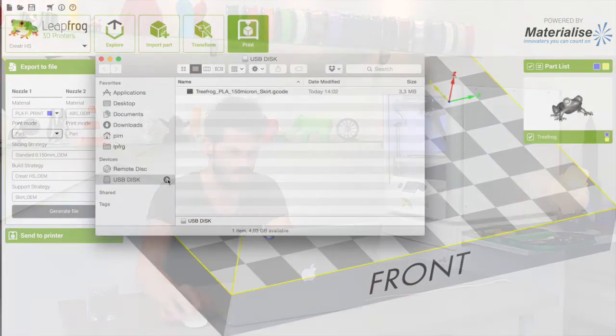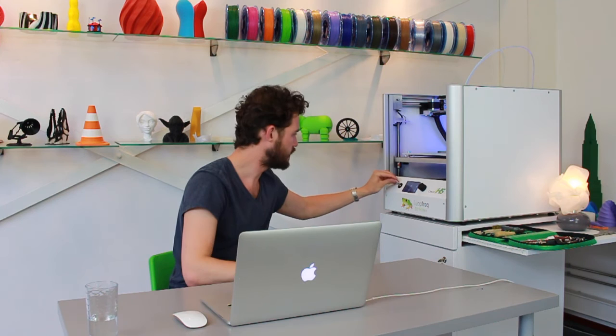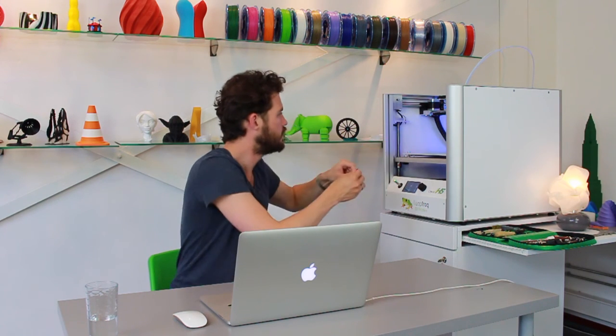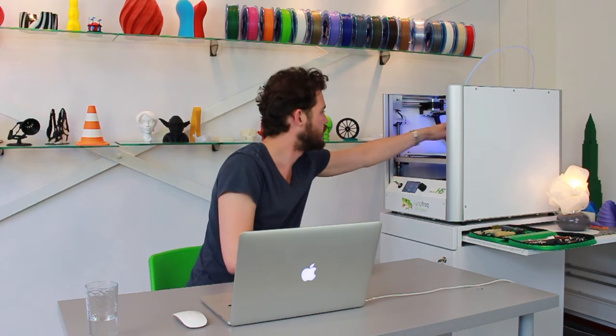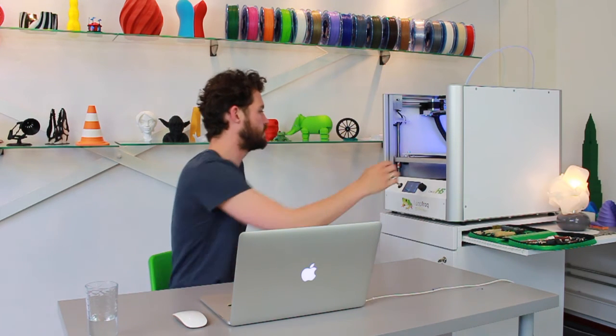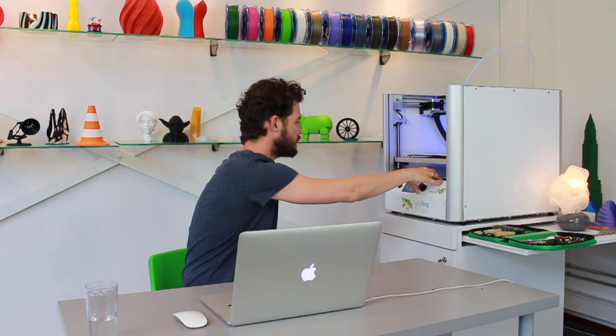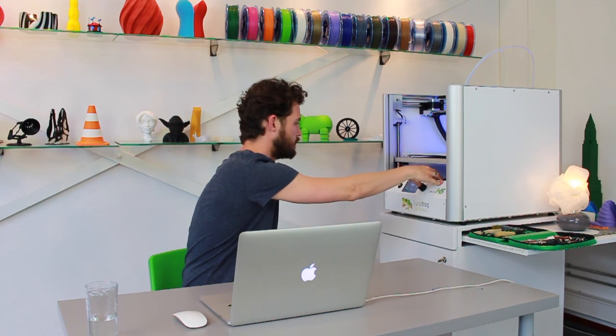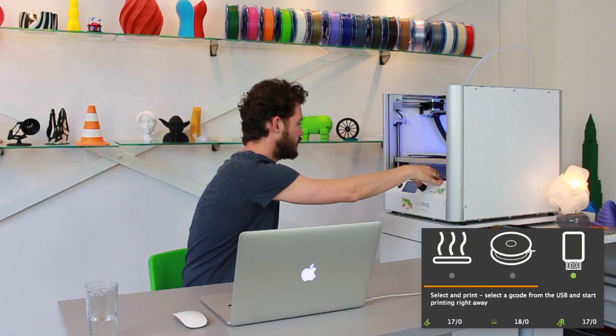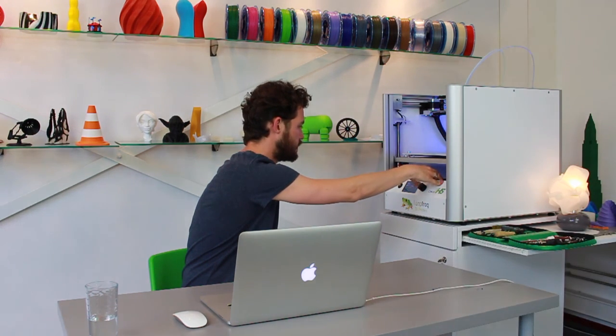So I'm going to remove the USB stick and add that to the printer. Remove the excess filaments that we just extruded. And I'm just going to select the gcode I've just created.